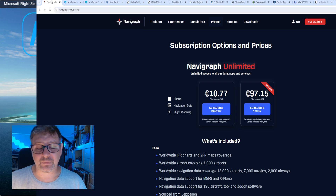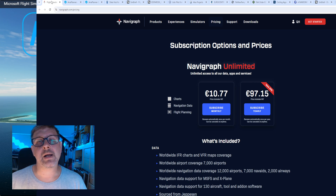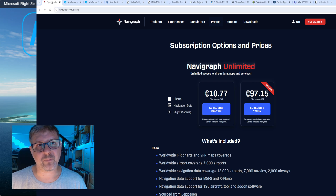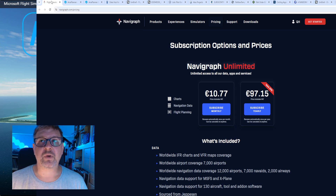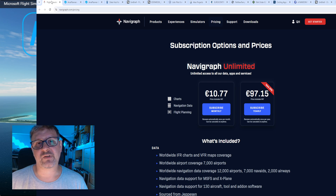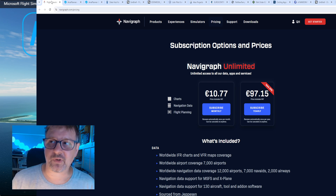Ich habe natürlich mit Navigraph, ohne dass ich es schlecht reden will, einen ganz anderen Funktionsumfang. Ich habe einen relativ flüssigen, leichten Import des Flugplans über den Simbrief-Linker, der mir die Daten in die MCDU oder in das EFB, wenn es das Flugzeug unterstützt, reinlädt. Und momentan machen eigentlich alle gängigen Flieger oder Software-Developer tatsächlich eine Simbrief-Integration. Also da haben wir eine ganz klare Führungsposition von Navigraph.